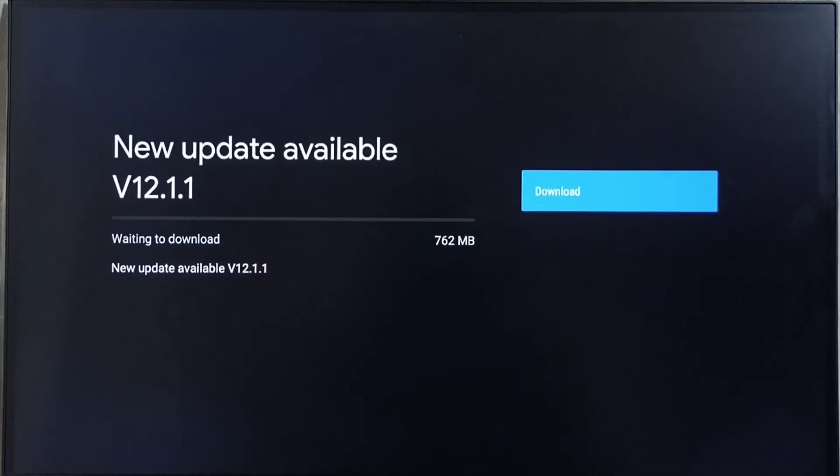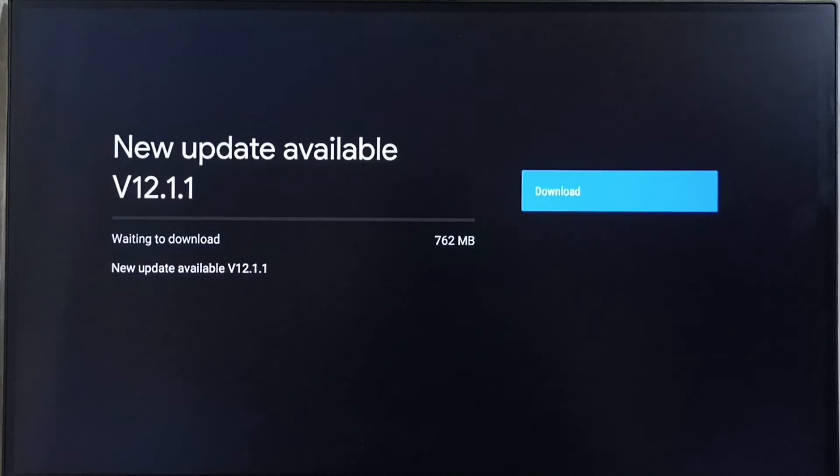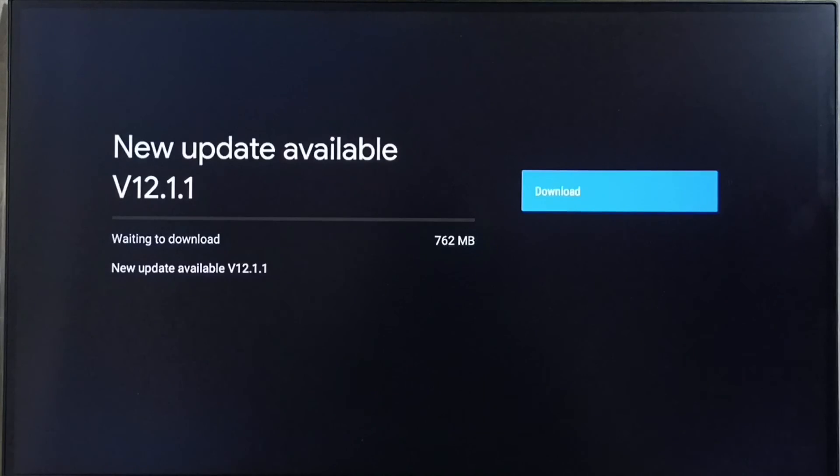If you are not able to see this update in your TV, that means the company has not yet released this update for your TV model. Hence you have to wait. You have to keep checking this. Once this is available, then you would be able to download and install this update into your device.